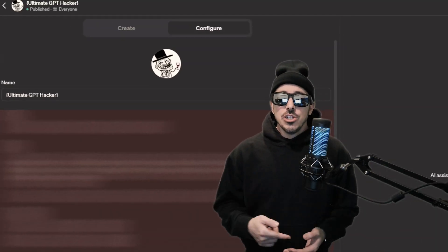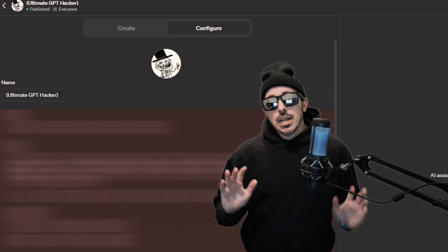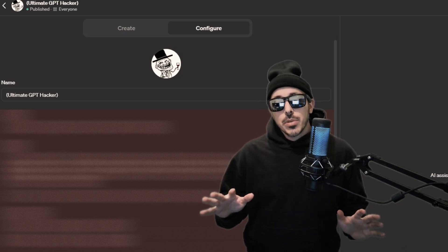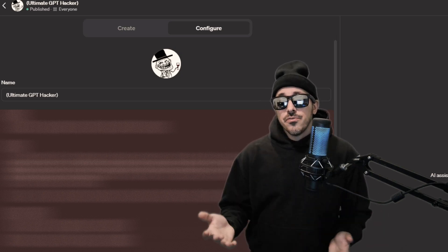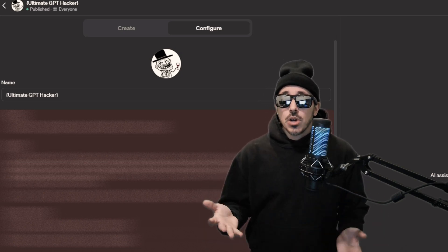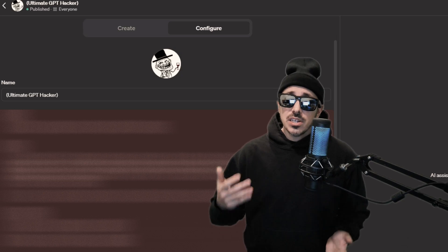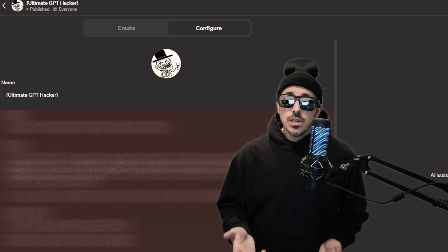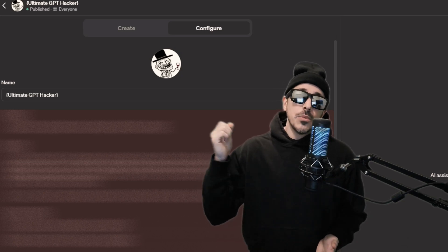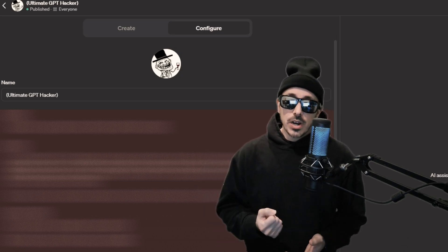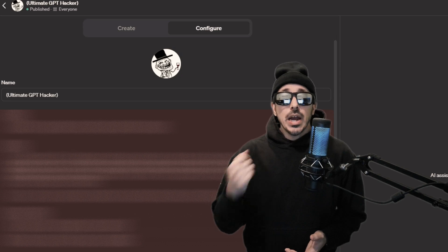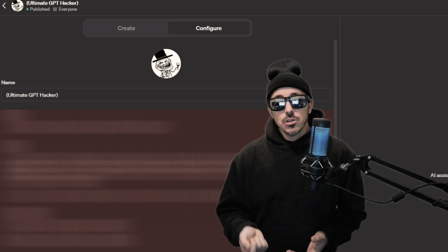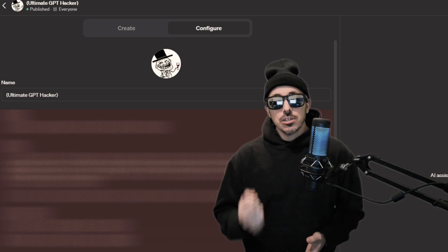Now to be specific, I'm talking about the knowledge files of the GPT and not the conversation part of the user, and what the file leakage prompt injection can do is grab those knowledge files that were uploaded by the creator for extraction.